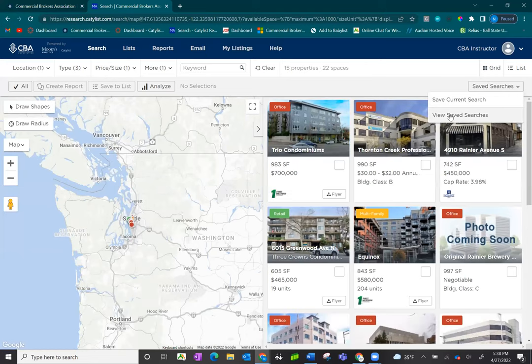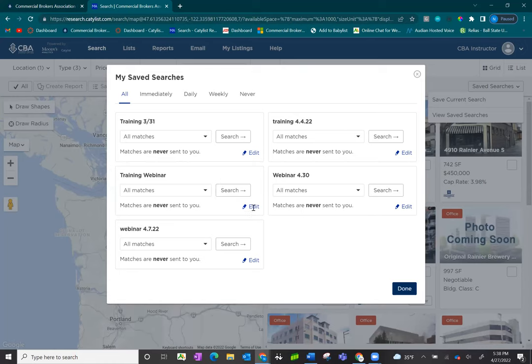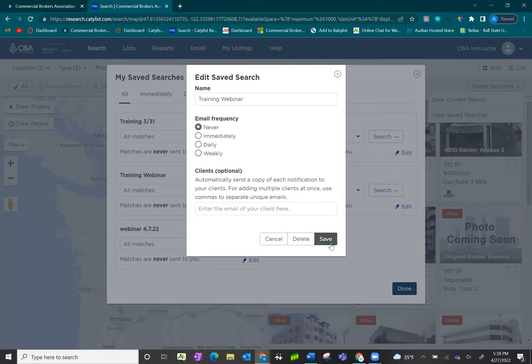If you need to make changes to your email frequency, click on View Saved Searches and find your saved search, locate the Edit button, and this allows you to make edits to your email frequency and remove your client information if you need to.